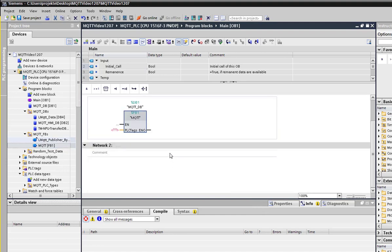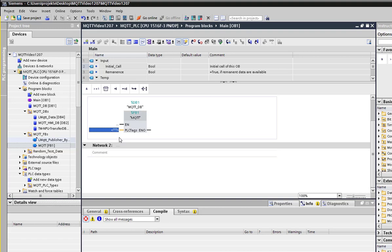Drag the function block MQTT_FP to MQTT_FP1 into the main. This block does the whole MQTT communication. The input, the PLC tag, represents the send message.